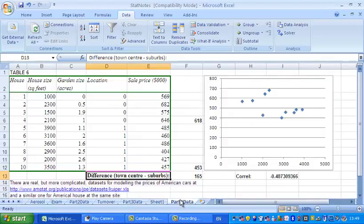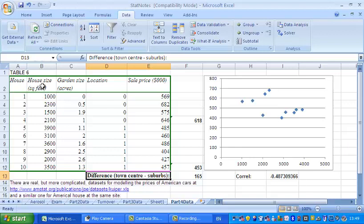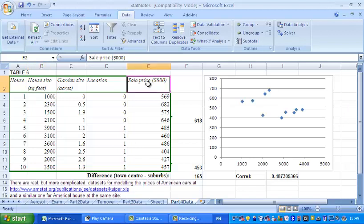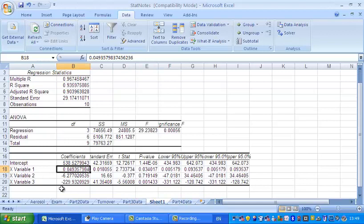So what does that mean? What that means is that each extra square foot of house size is going to add an extra 0.049 thousand dollars onto the sale price. So that's about 0.05 of a unit onto the sale price. As we're talking thousands of dollars, that's $50. In other words, each extra square foot costs $50. So that's what the multiple regression prediction tells you, which of course might not be accurate, but it's a useful piece of information.